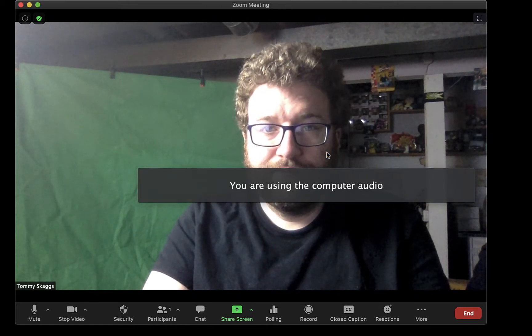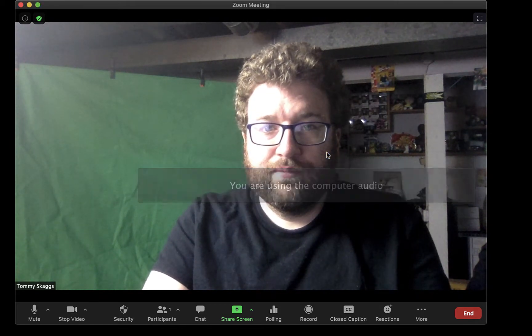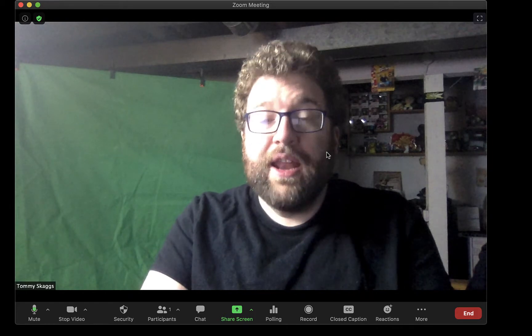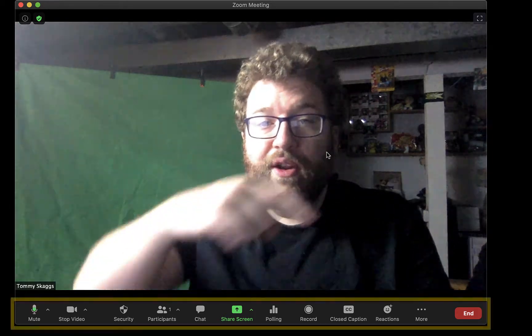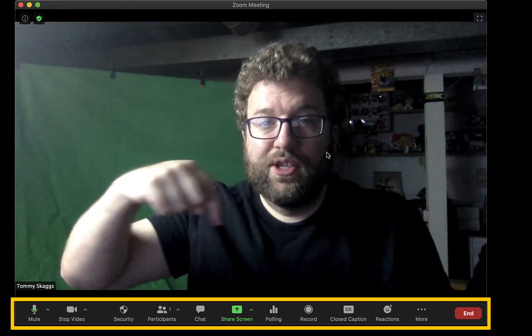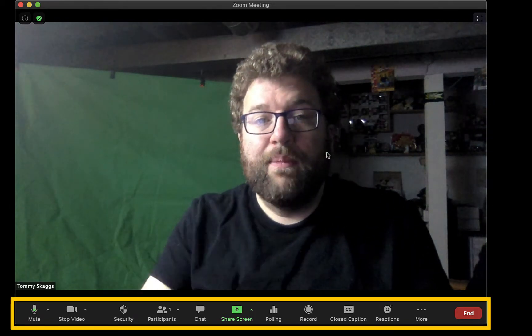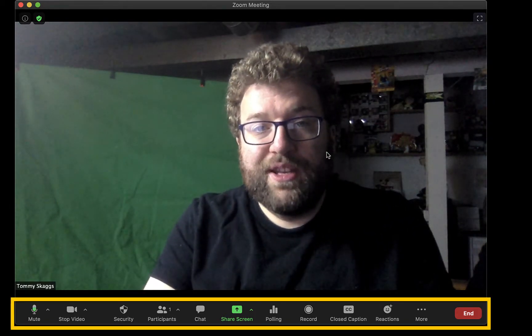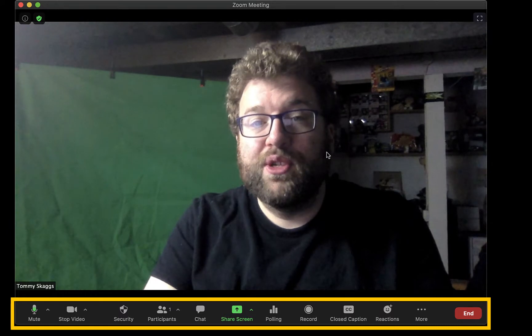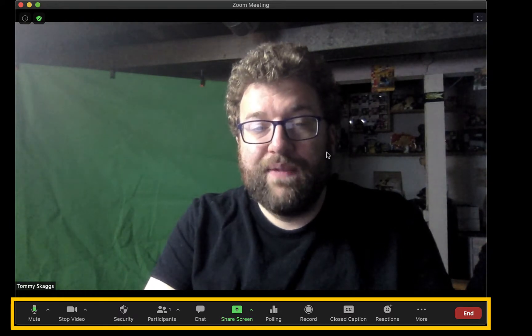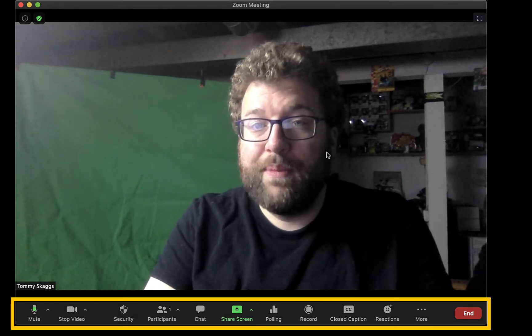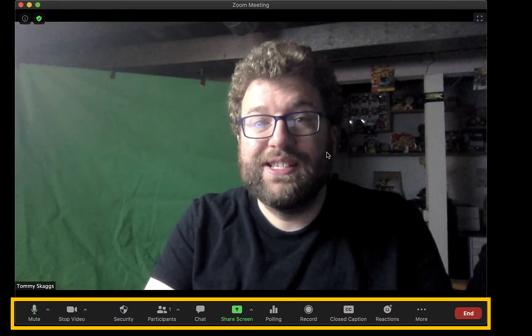Hosts have more controls than participants. Meeting controls appear at the bottom of the screen. Some of them may appear by default, while others may need to be activated on the Zoom website under Settings.